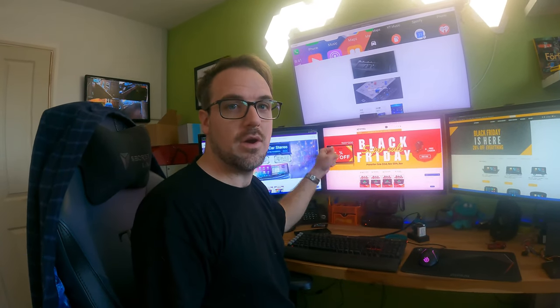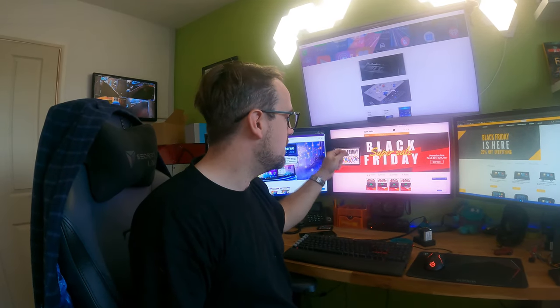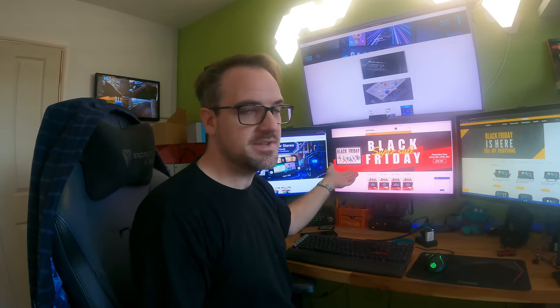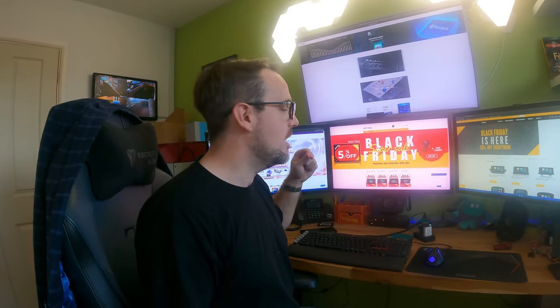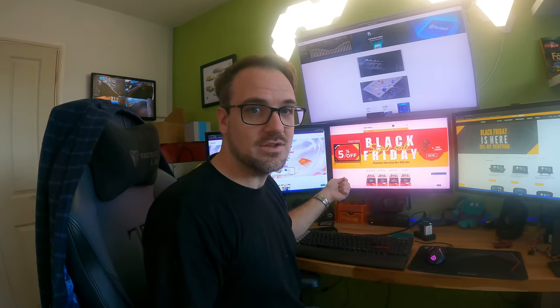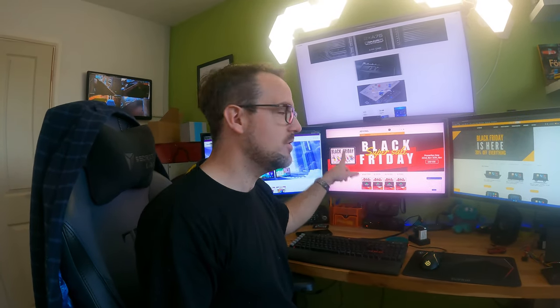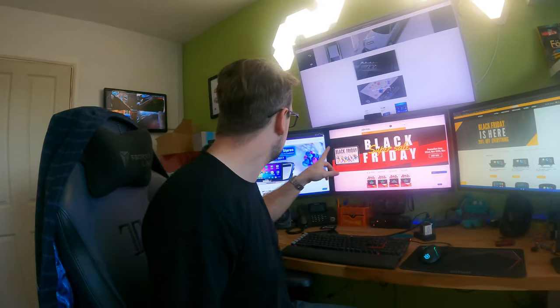Joying is the other really big awesome one that we love, and they say that they've got up to 5% off, but that's not actually true because I've seen discounts of 10% and more on their website. Plus their head units are already awesome price, so have a look at the Joying website as well if you're looking for your head unit.